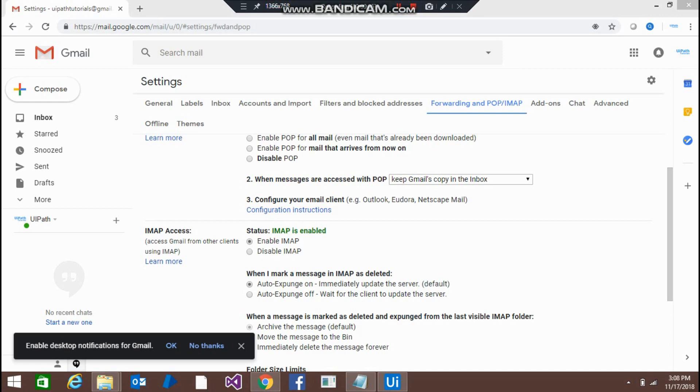Hello friends, this video is all about how to send messages to Gmail.